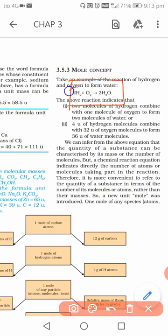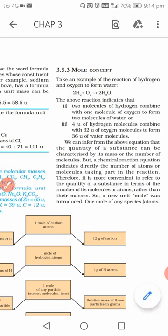In this balanced equation, the coefficient 2 before H2 means 2 moles of hydrogen molecule. H2 is a molecule because two hydrogen atoms combine to form one molecule. O2 has no coefficient, so it means 1 mole of oxygen molecule, giving us 2 moles of water.